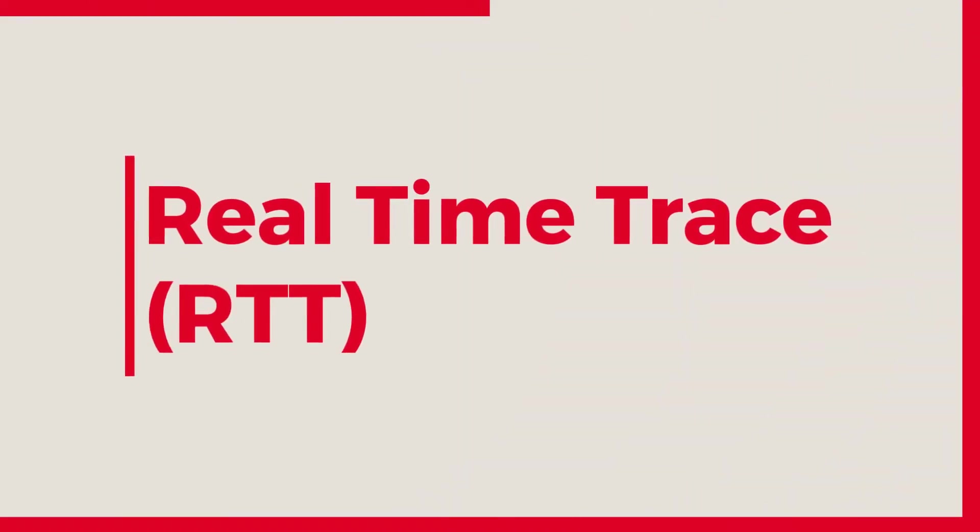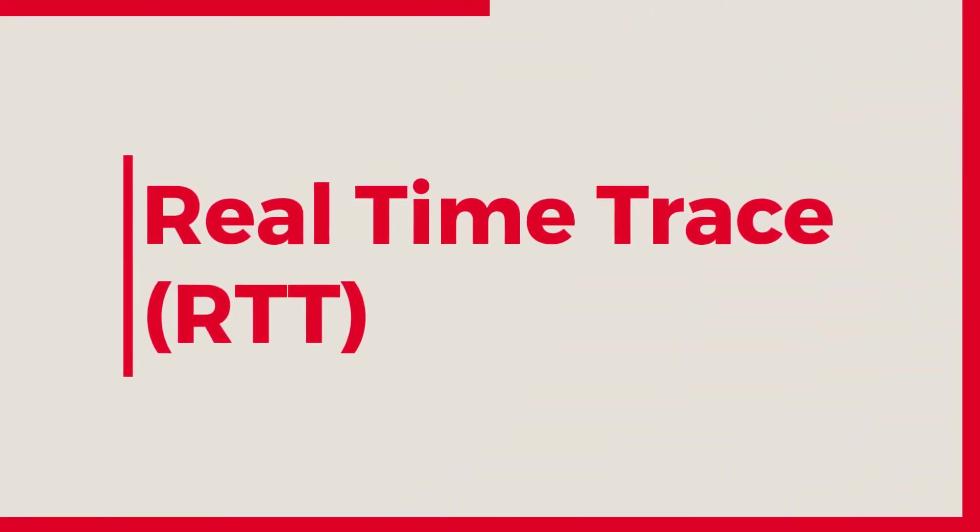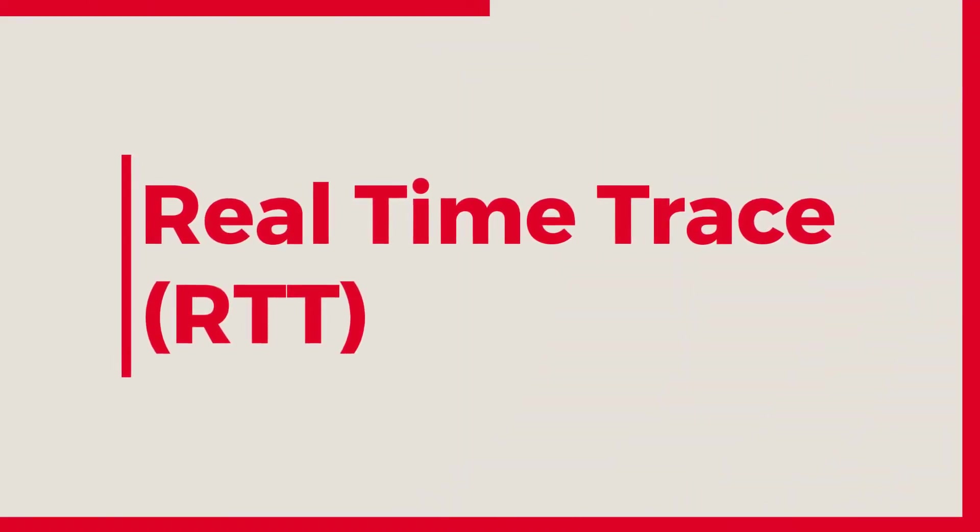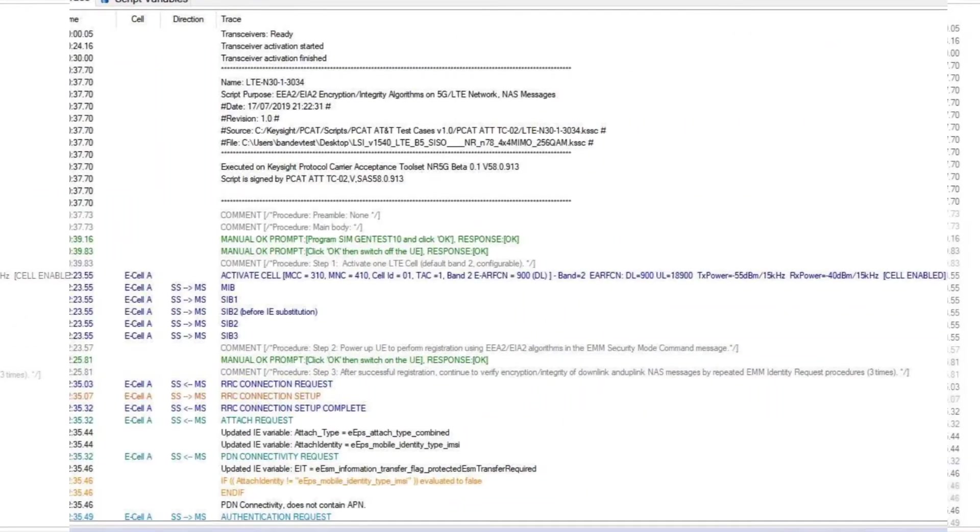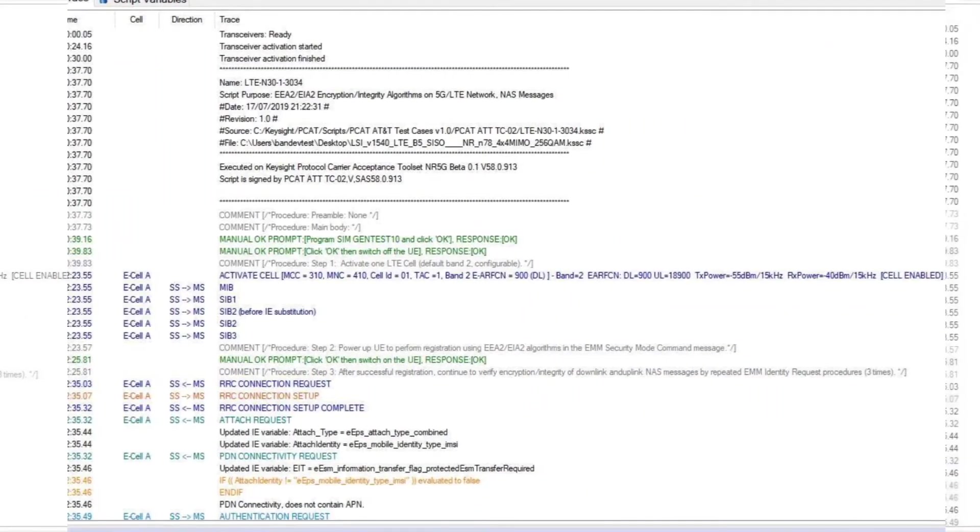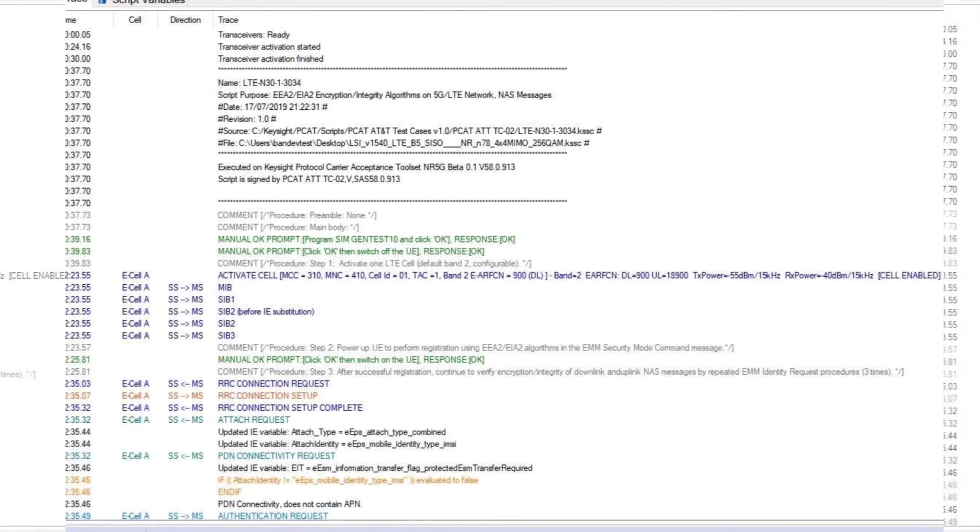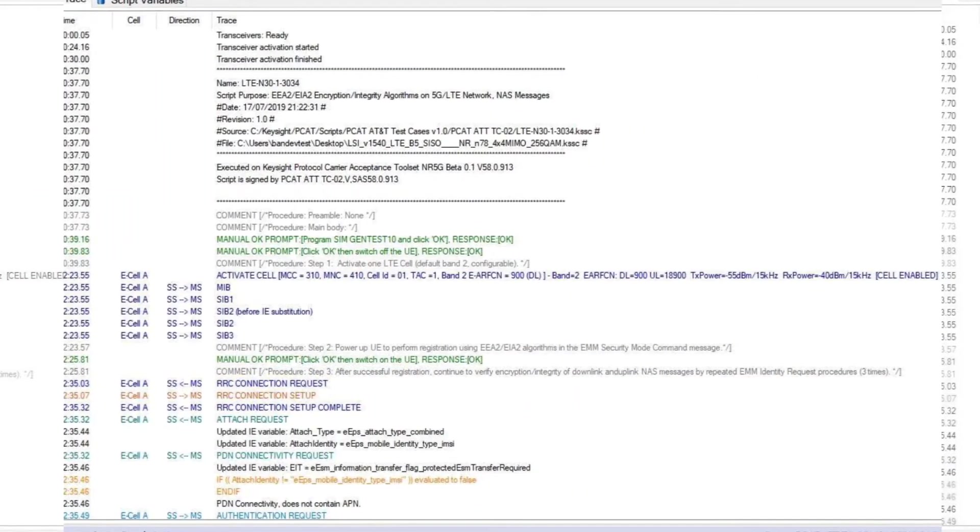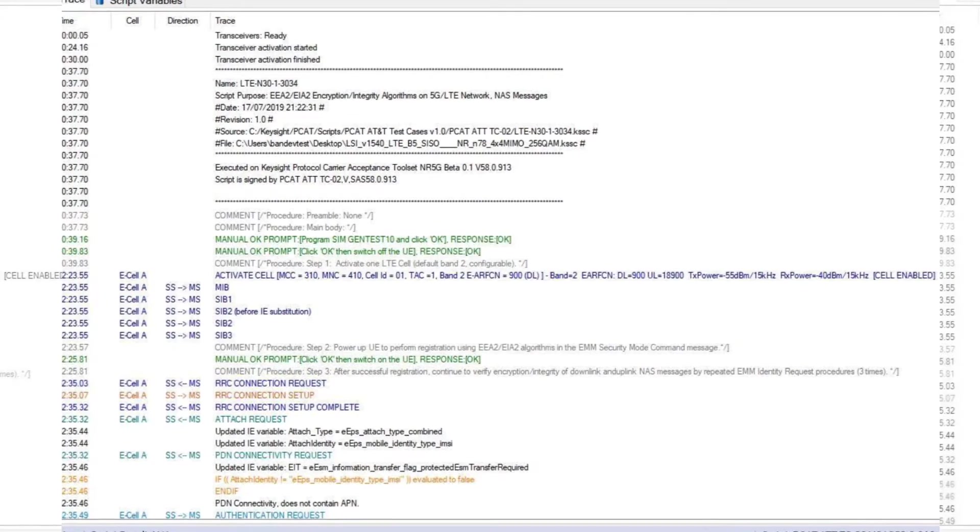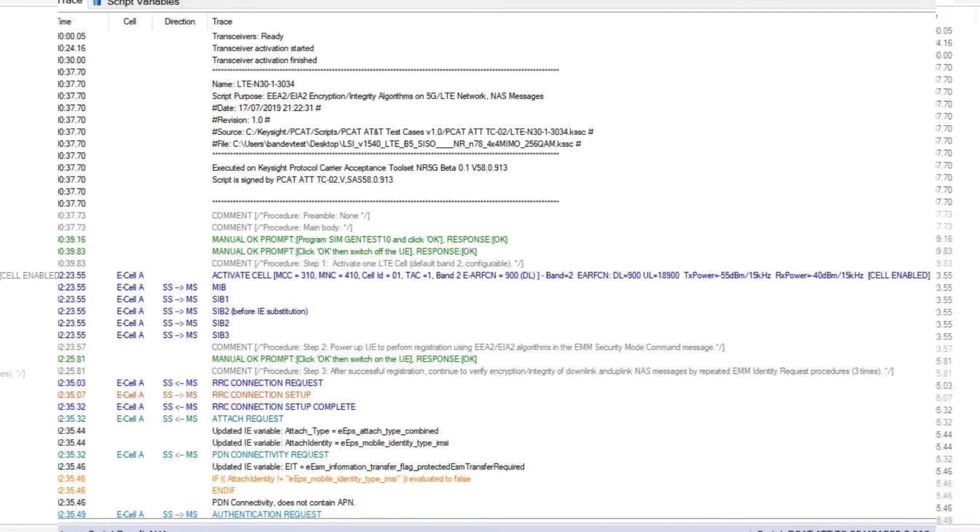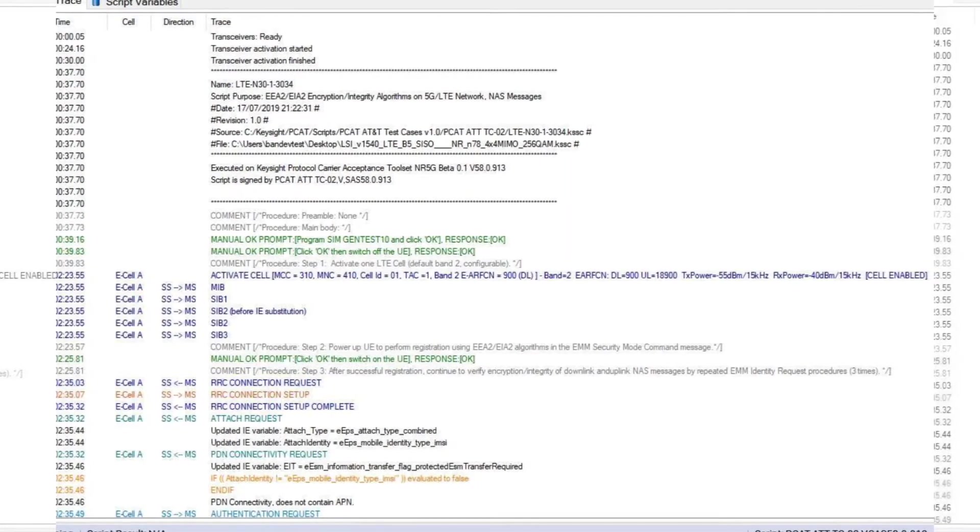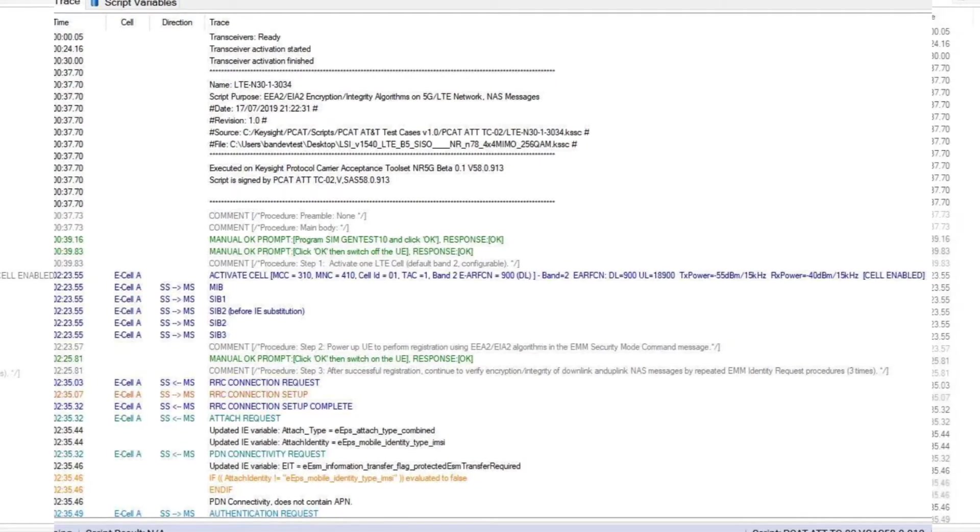Next, Real-Time Trace. If you are interested in viewing the signaling trace during execution, you can use the RTT function to display and save the trace in a log.